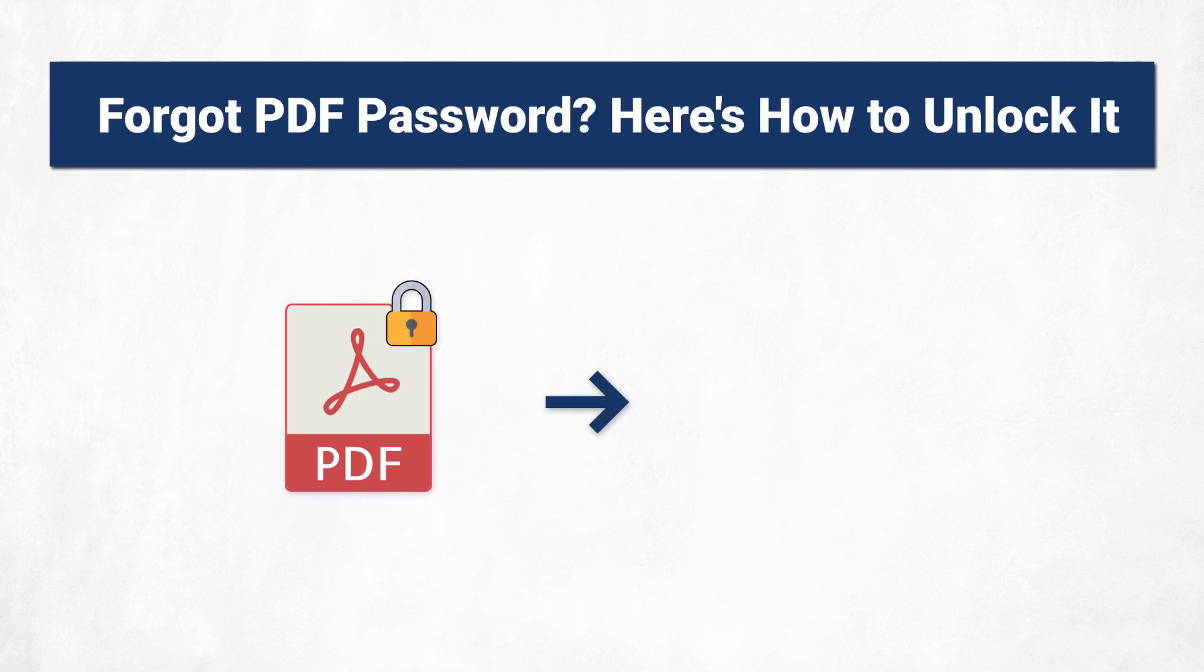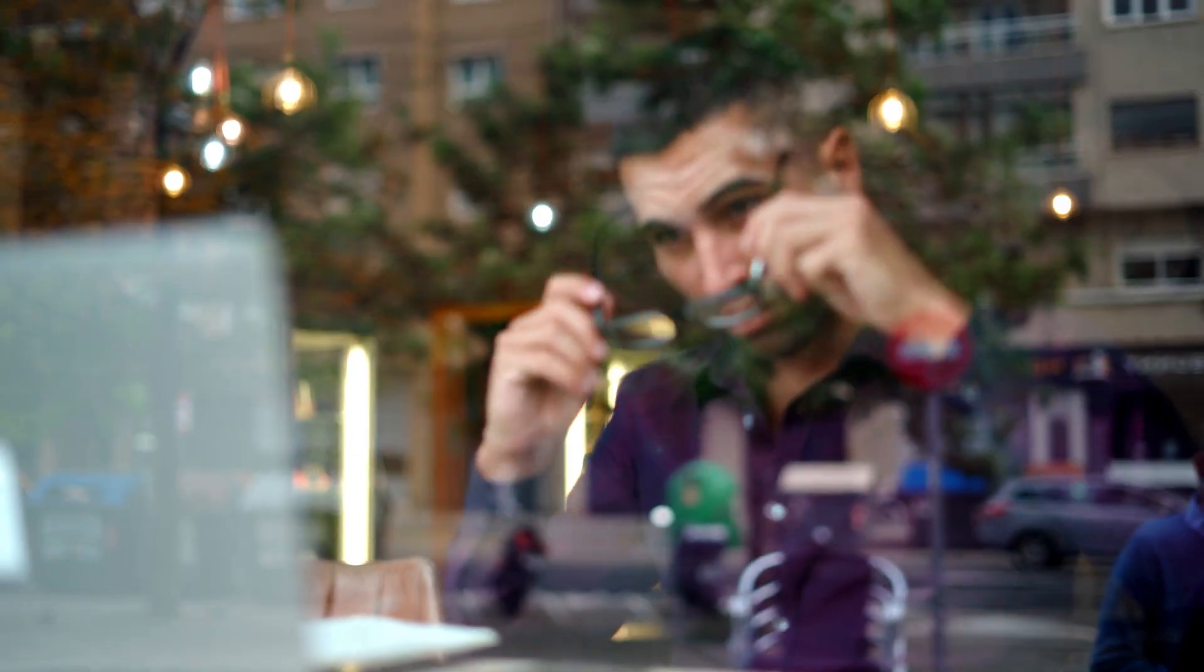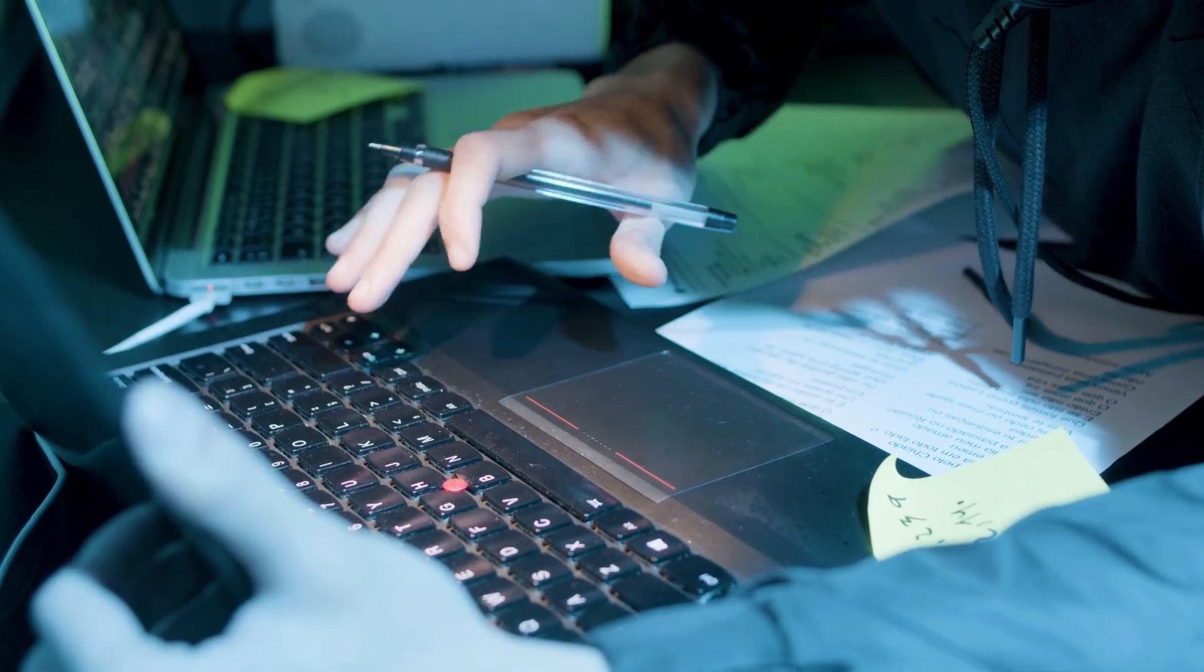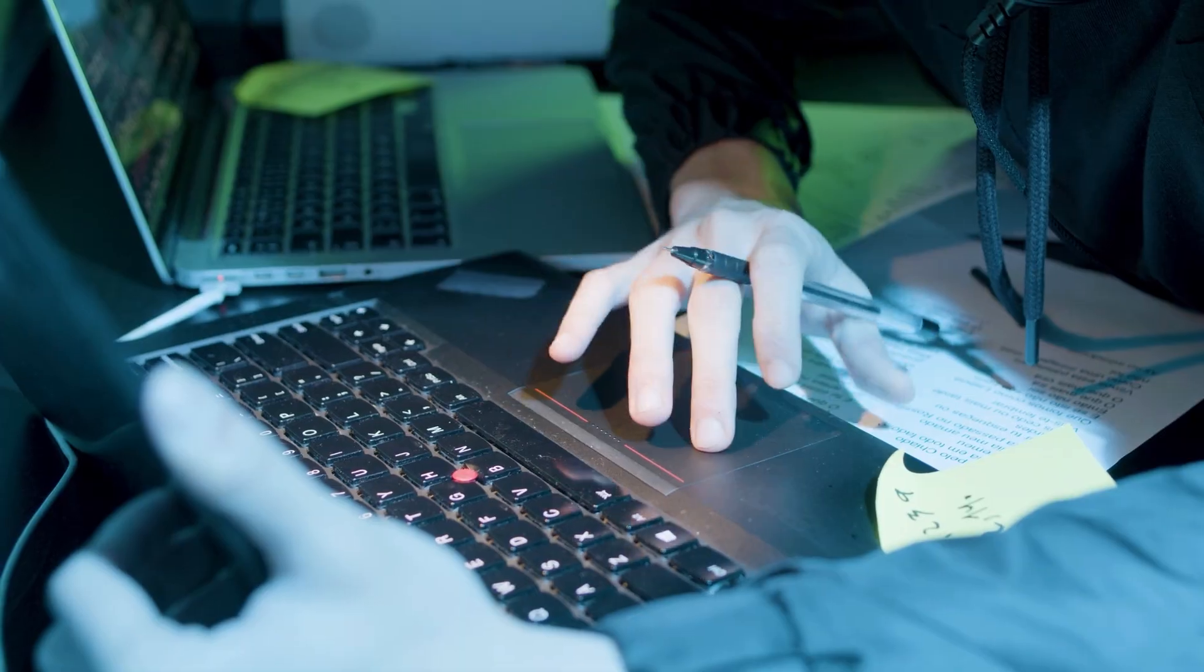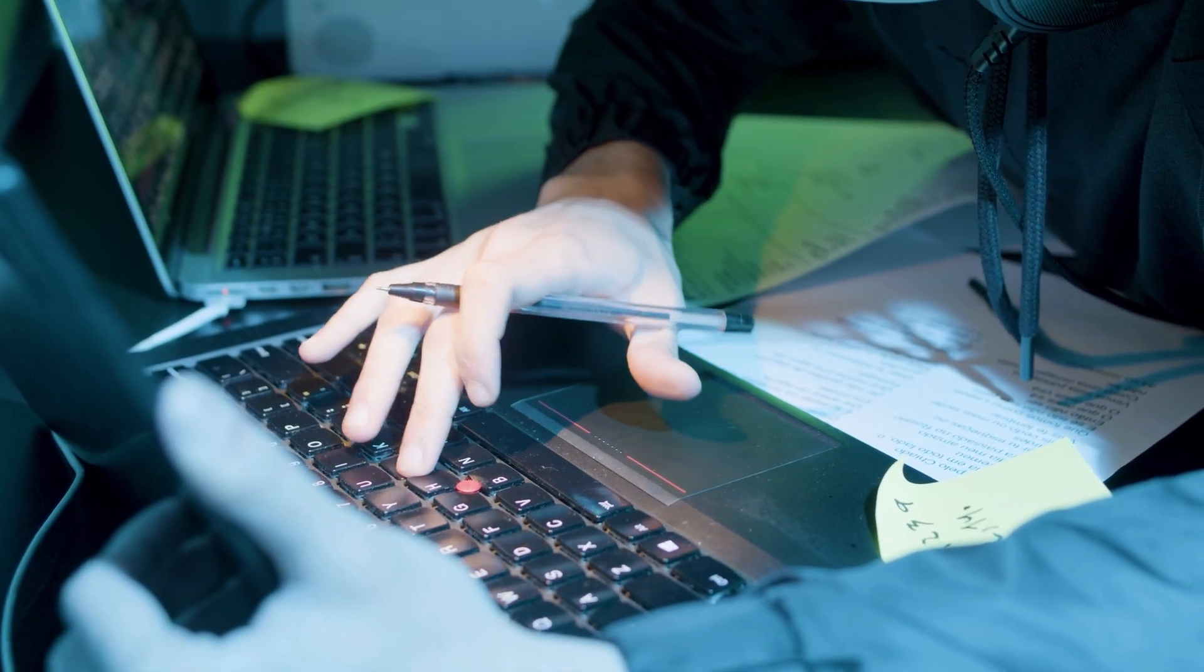Forgot PDF password? Here's how to unlock it. There are a few things you can try. Start by checking if you have another copy of the PDF. Sometimes, a version without a password might be saved elsewhere.